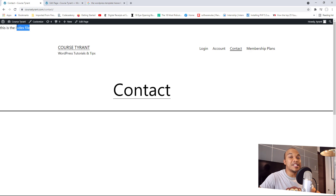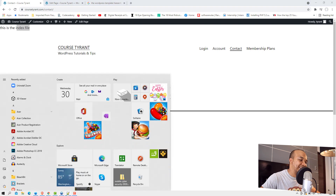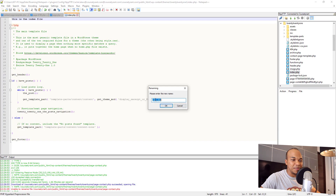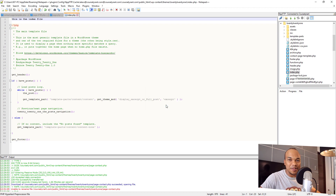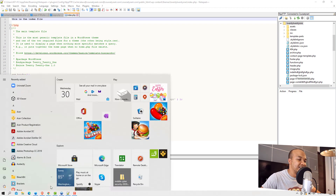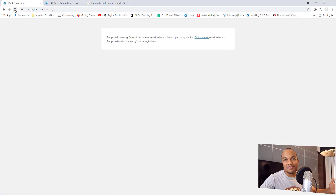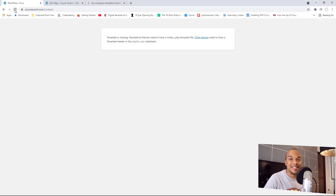But let's go one step further and disable the index.php as well. I haven't actually tested this — I'm not sure what will happen. So now WordPress has no template file to display the content. Let me go back to the page and refresh. Of course, you get an error message telling you that the template is missing. WordPress cannot display contents for that particular page.